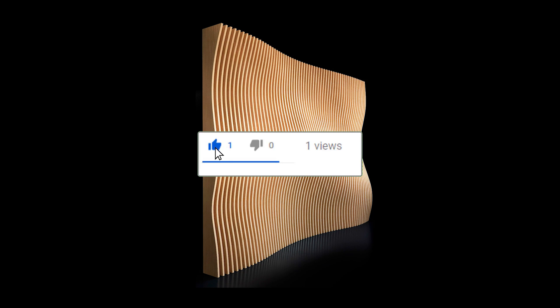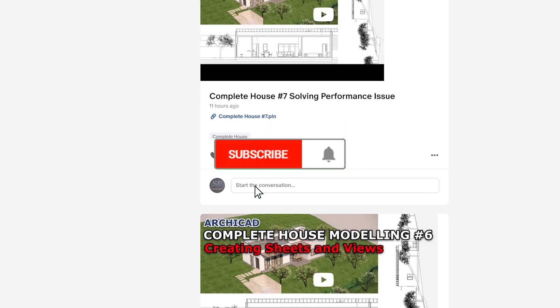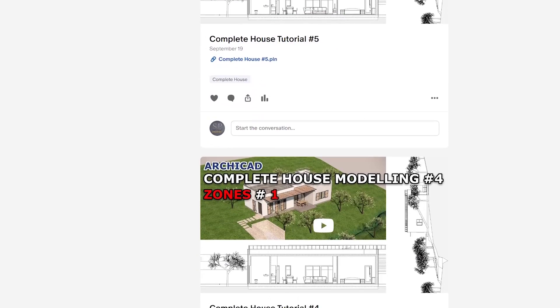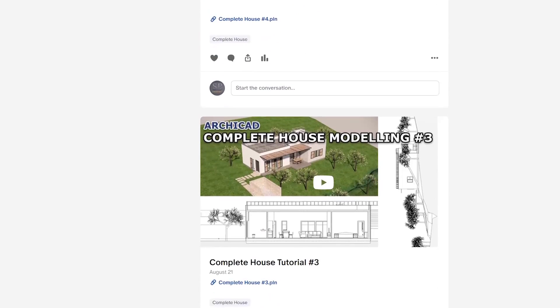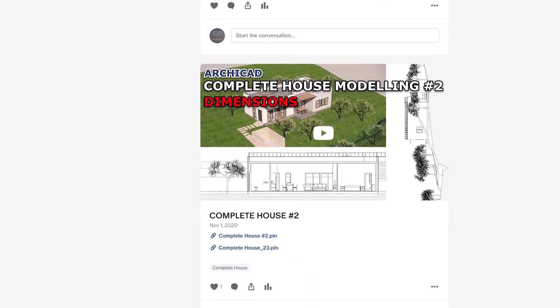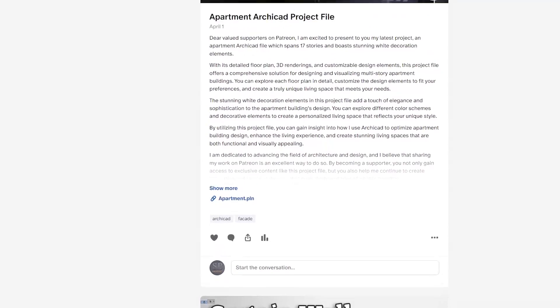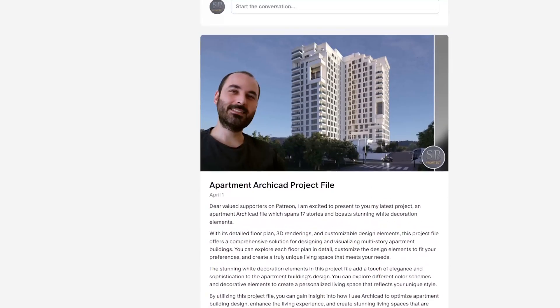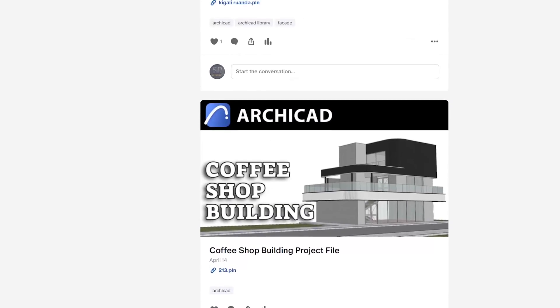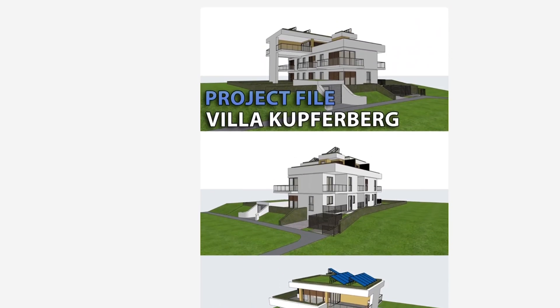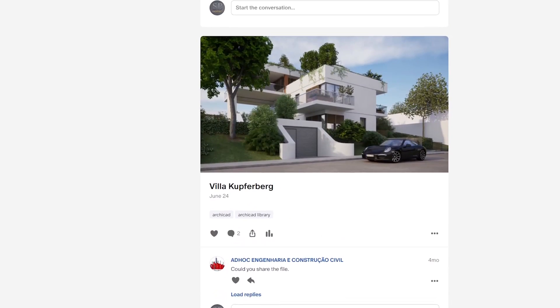Before jumping into the tutorial, I would just like to ask you to like this video. This tutorial is going to help this channel with YouTube algorithms, and I suggest you subscribe because I'm going to make similar tutorials. Also, if you are serious about learning Archicad, you can go to my Patreon page where you can download my project files and find advanced Archicad tutorials — I'm creating new tutorials there each week. Alright, without any further ado, let's get into Archicad.